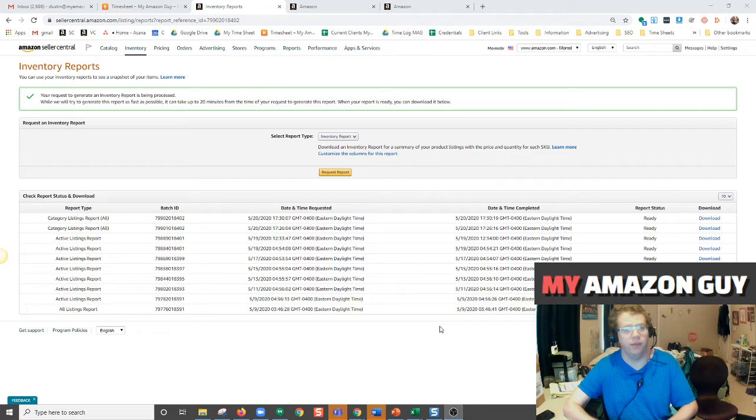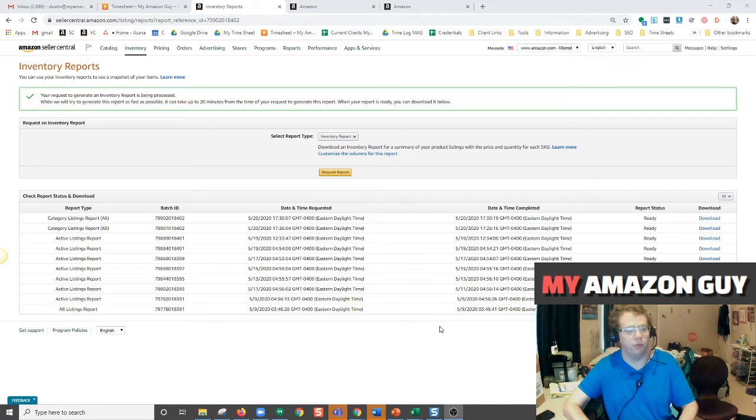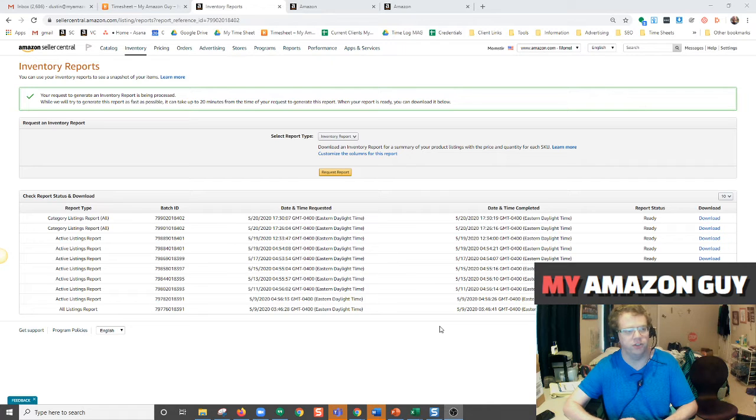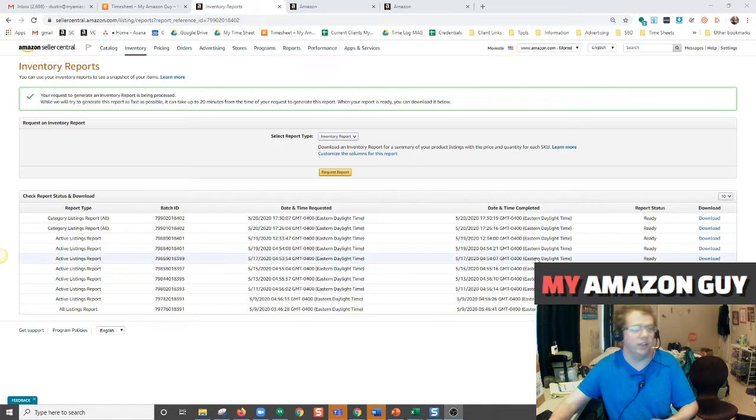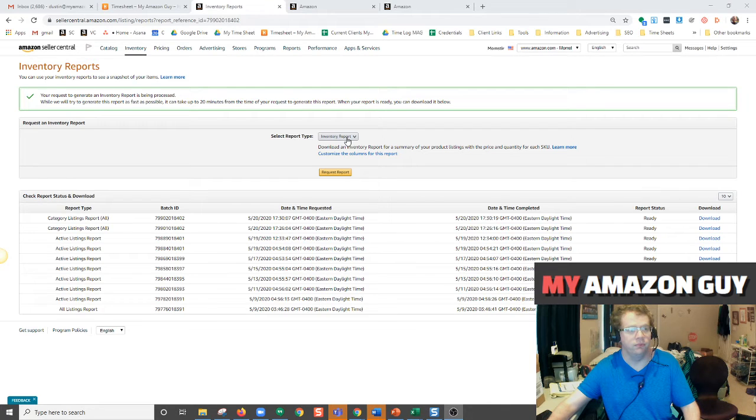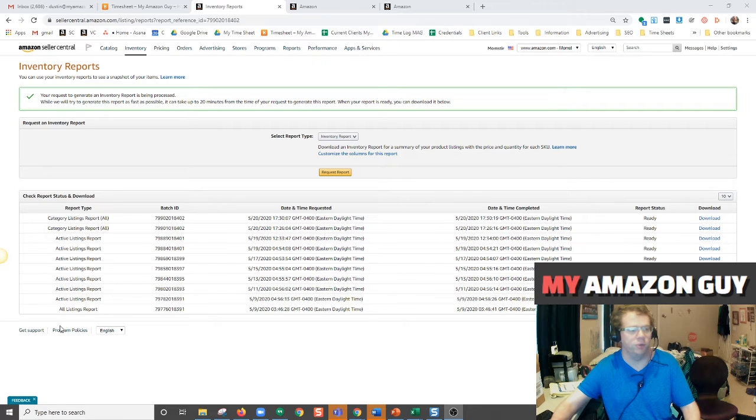And if you're like me, you probably didn't know that this report existed. I've been selling and working with Amazon selling accounts for many years now and I didn't know this existed until recently. The main reason I didn't know it existed is it's not there.